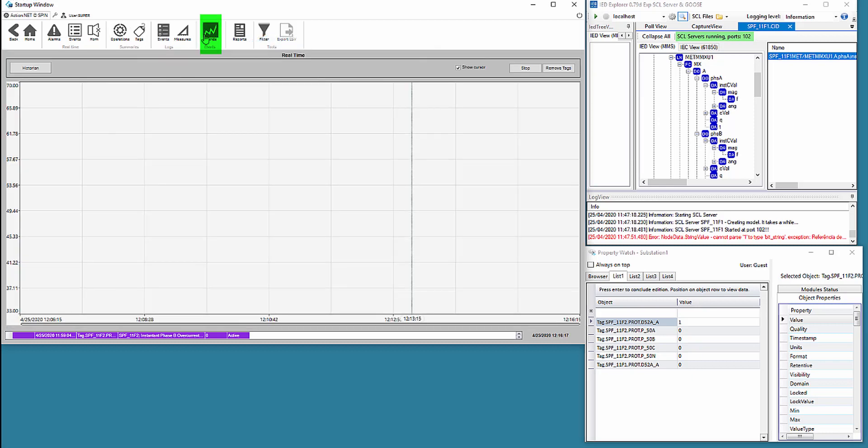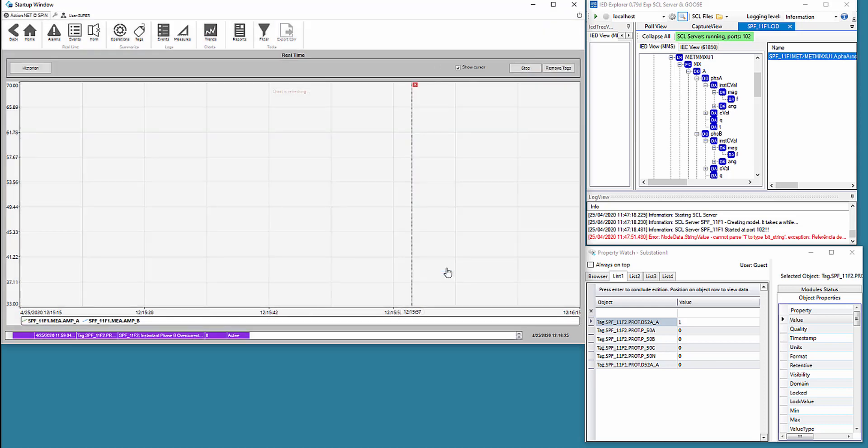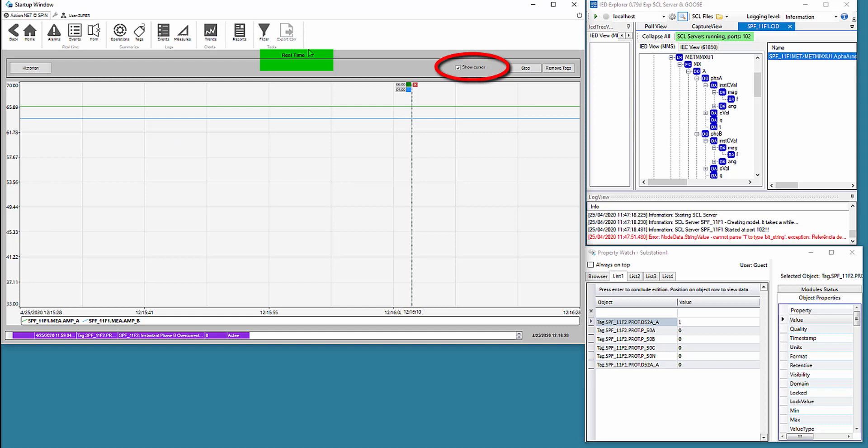Finally, we select trends, and again filter the currents of feeder 11F1. The screen cursor option is selected and shows the value of the selected variables at the cursor position.